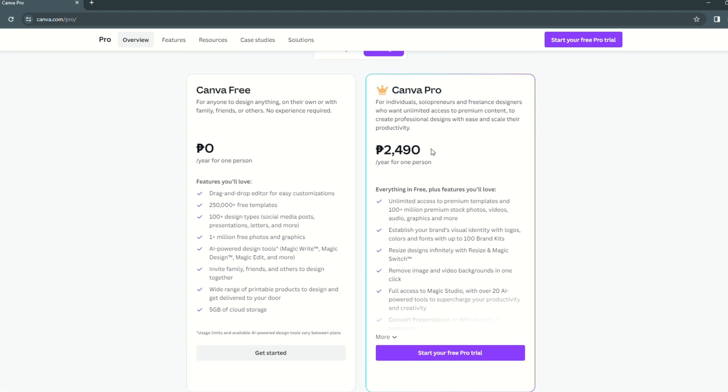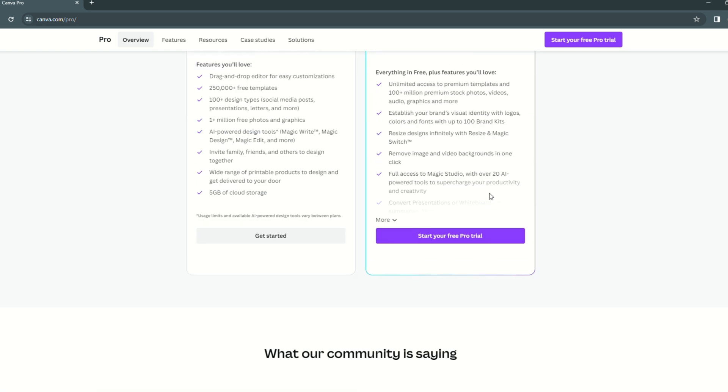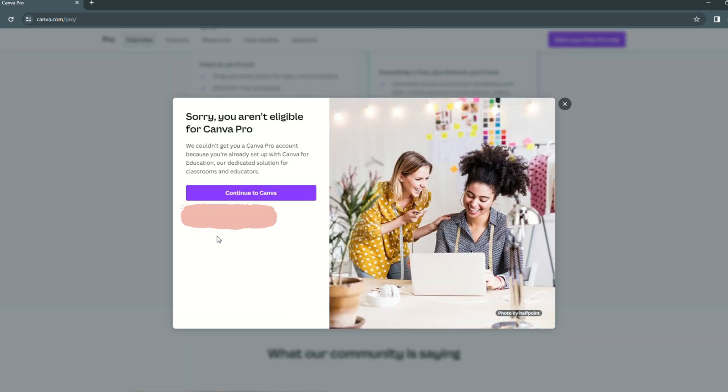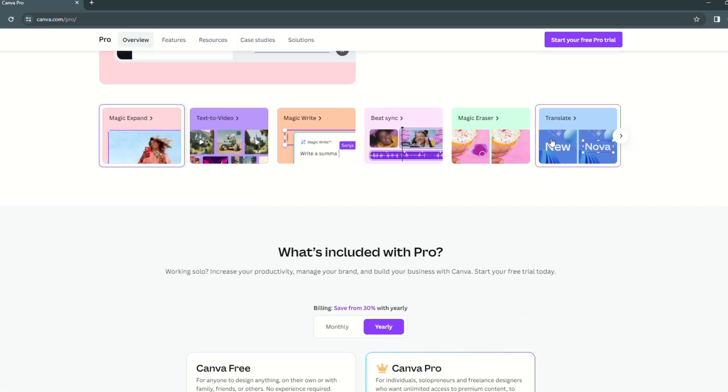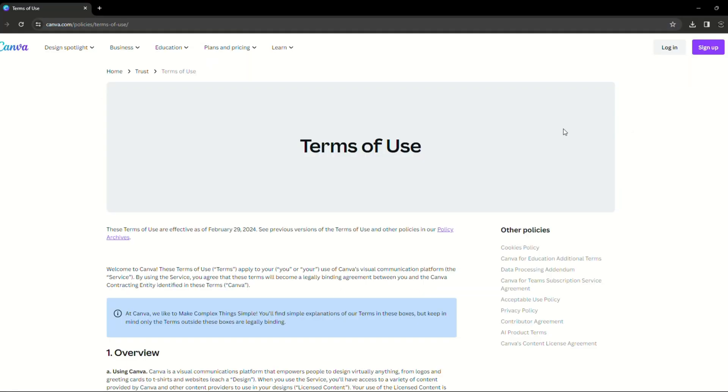However, without Canva Pro, you will be unable to construct the link I indicated previously, which we will discuss momentarily. If you're interested, I've included a link to a free 30-day Canva Pro trial in the description below.